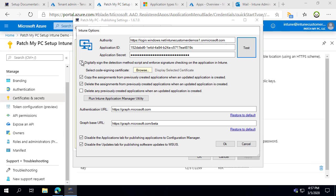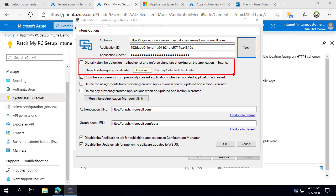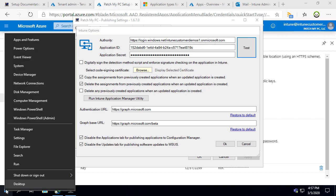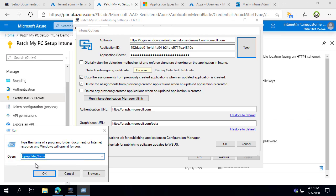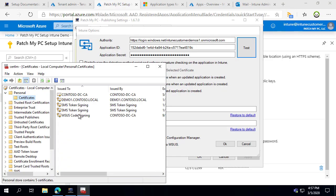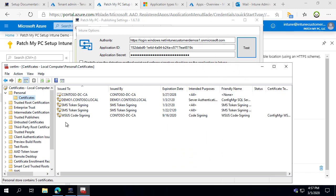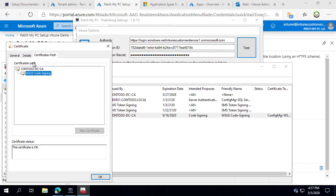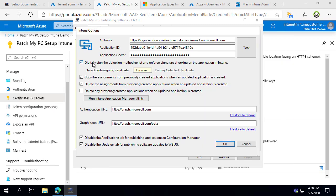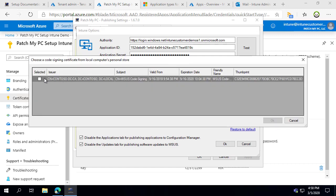The next configuration is whether you want to digitally sign the PowerShell detection method scripts used by our Win32 applications. Depending on your PowerShell execution policy, you might want to enable code signing for those scripts. To do so, enable the certificate in the personal certificate store for the computer by opening certlm.msc and importing whichever code signing certificate you want to use. You can use one created from your Active Directory certificate server, or a public certificate from something like DigiCert. In this scenario we're not going to enable this option, but clicking 'Browse' will look at the computer's local certificate store to enable it.